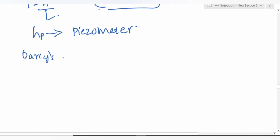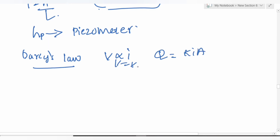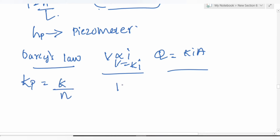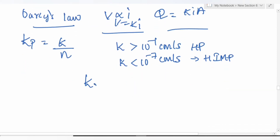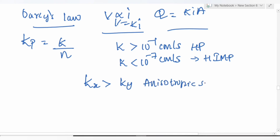Darcy's law: v is directly proportional to i, so q = k × i × A and v = k × i. Coefficient of percolation k_p = k / n. If k > 10⁻¹ cm/s, soil is highly permeable; if k < 10⁻⁷ cm/s, it is practically impermeable. For anisotropic soil, k_x > k_y always.